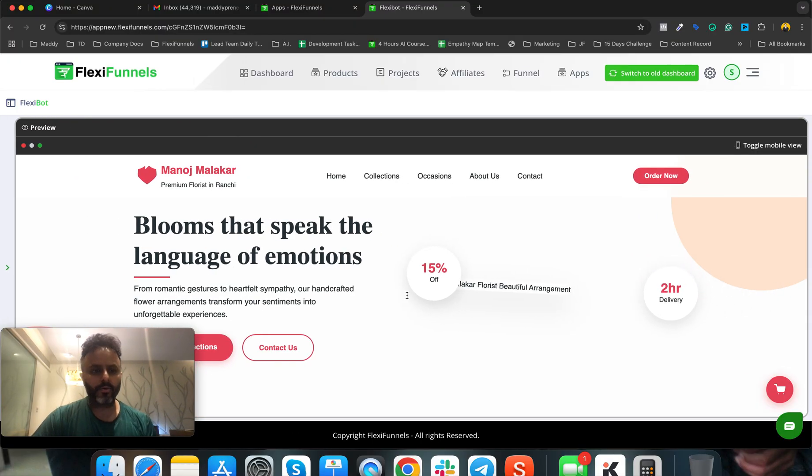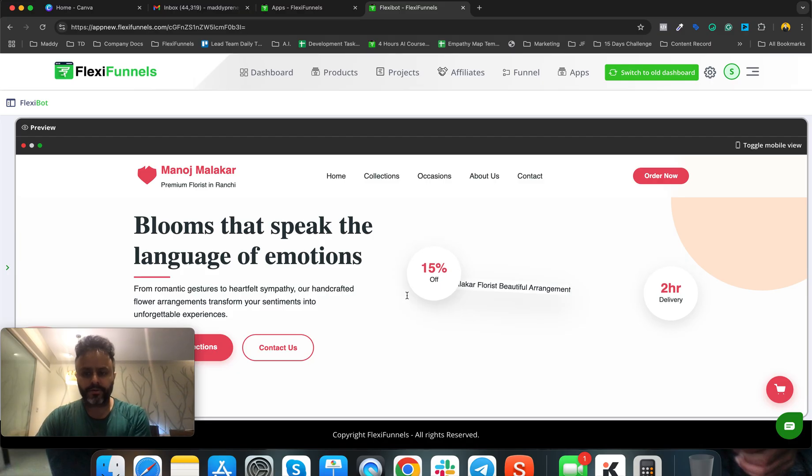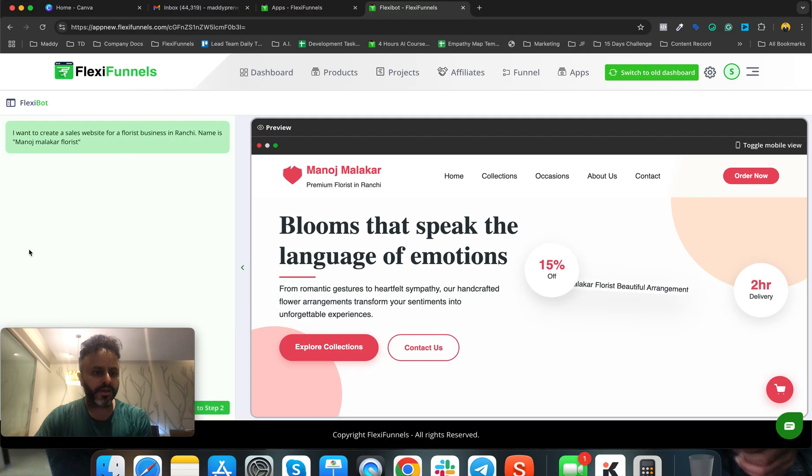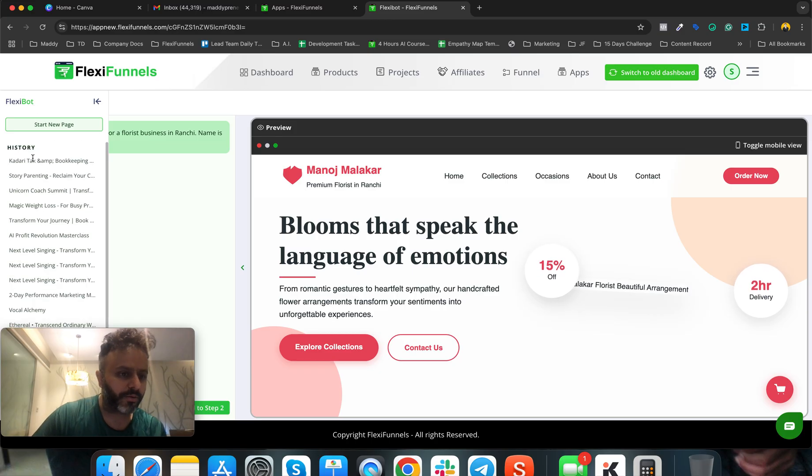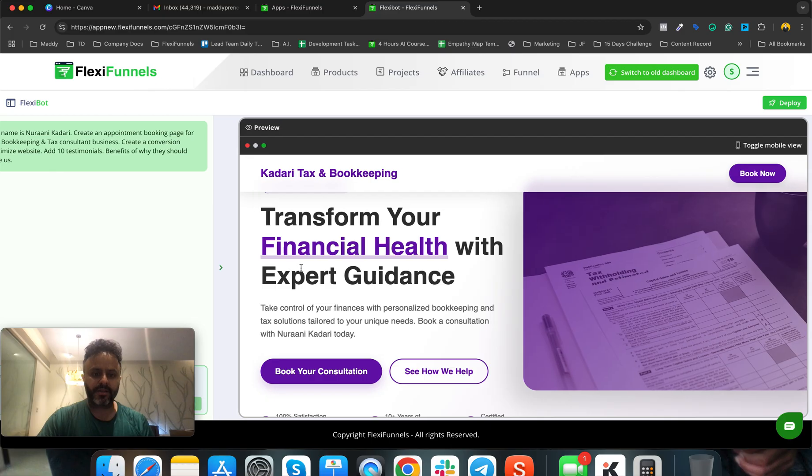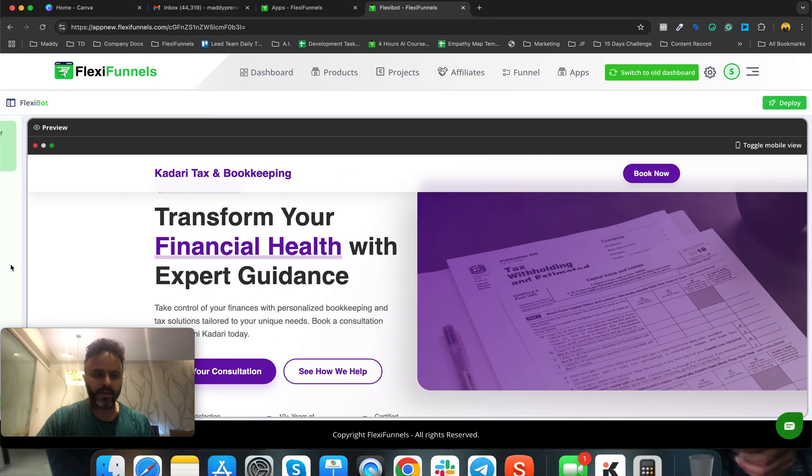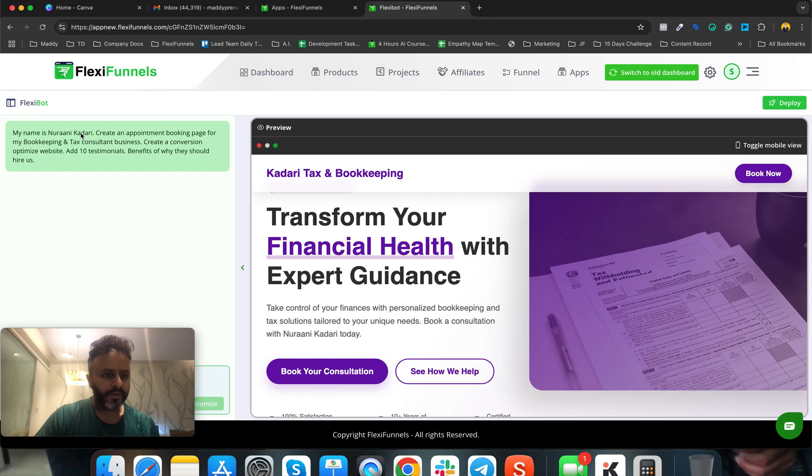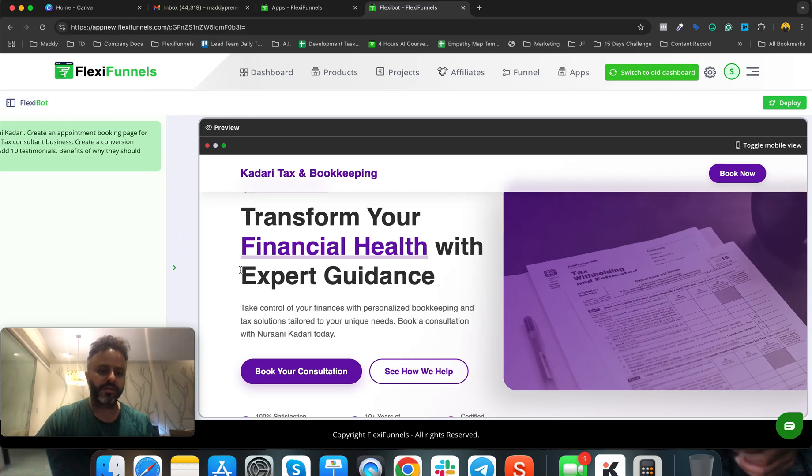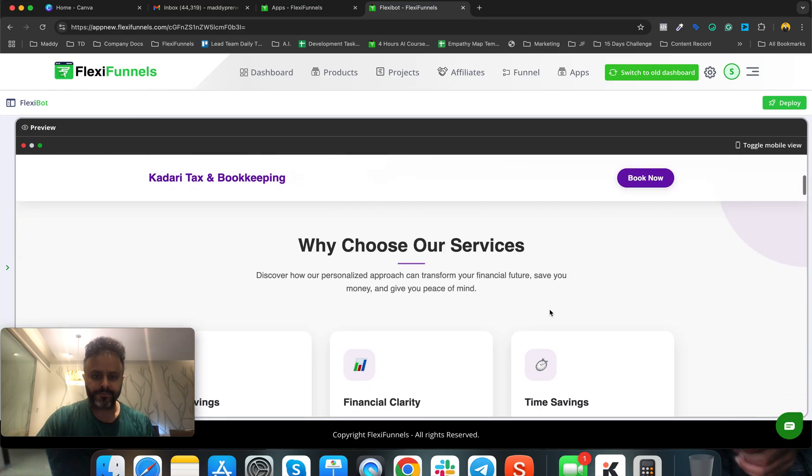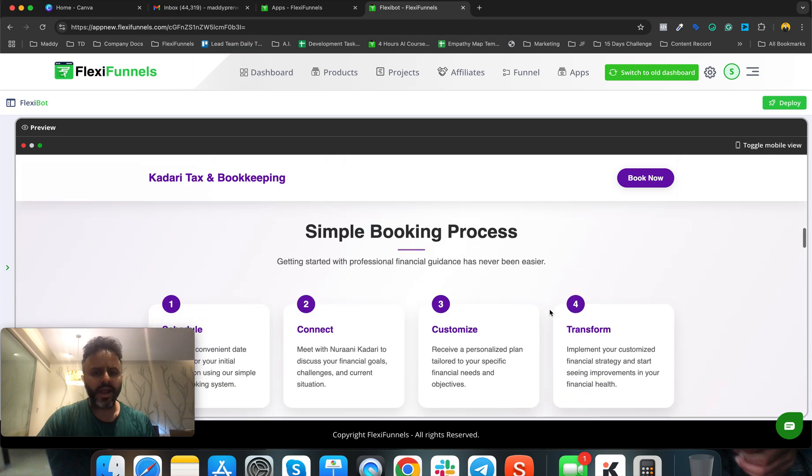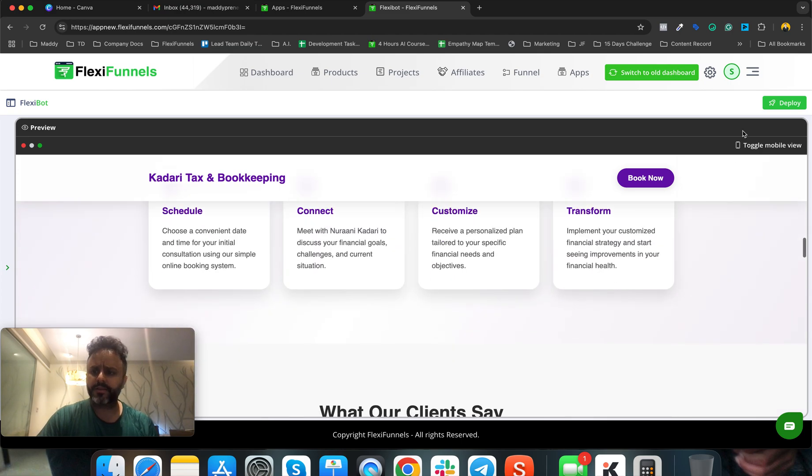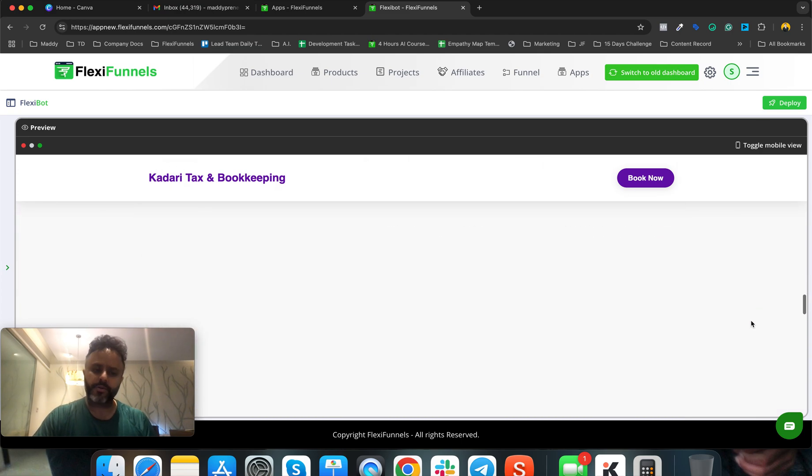Whenever you're ready, go over here and you're good to go to deploy the website page - it's going to be live on the internet. If I take you to some of the latest pages, for example this one: the input was 'create an appointment booking page for my bookkeeping and tax consultation business.' Let's have a look at the design. When you're ready, just click the deploy button - it's live, and you can connect your domain.